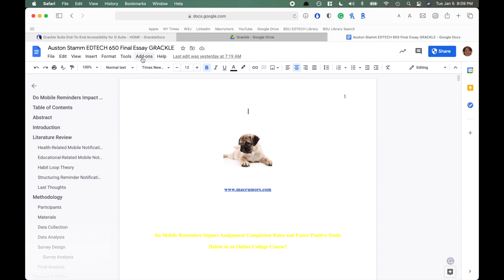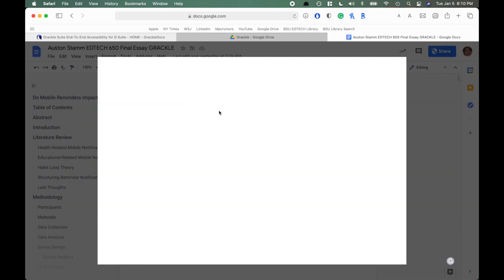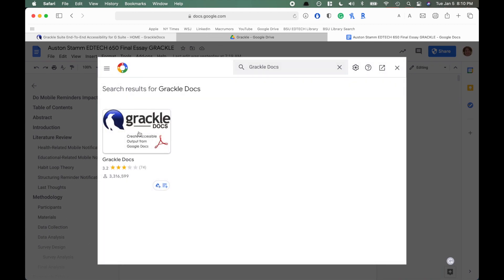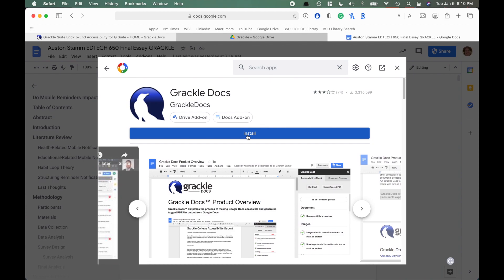First I'm going to show how to set up Grackle for a Google application — in this case Google Docs. You can do these same steps with Google Sheets or Google Slides as well. I've opened up a Google Doc, and I want to call your attention to the Add-ons option at the top. When you click on Add-ons you can click on Get Add-ons, and Grackle is one of the add-ons available. When you click on Grackle you can install the plugin.